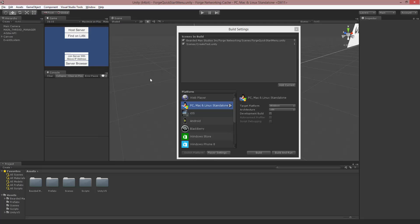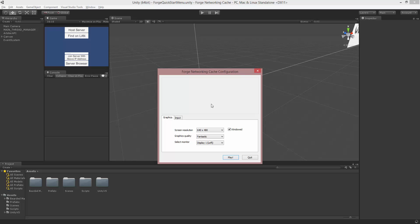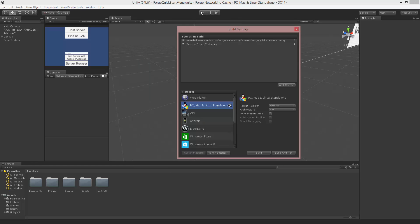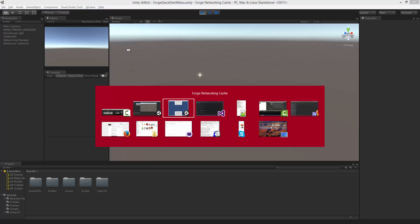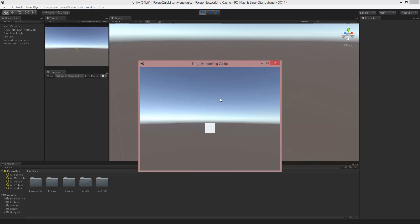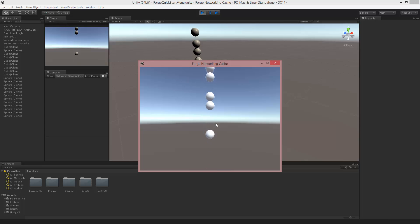Now we're ready to test it out — just build and run. I'm going to make this the client and the editor the server. I'll press spacebar and you'll see the cube is created on both. Then I'll press F, and you'll see the sphere is created on both, but the sphere is not synchronized like the cube. If I press spacebar a bunch of times the cubes will replicate the same on both, but if I press F a bunch of times it's very possible to see them replicated differently, because the sphere is not a networked mono behavior and so it's not replicated. That's why we don't use Networking.Instantiate for it — it does not derive from SimpleNetworkedMonoBehavior.